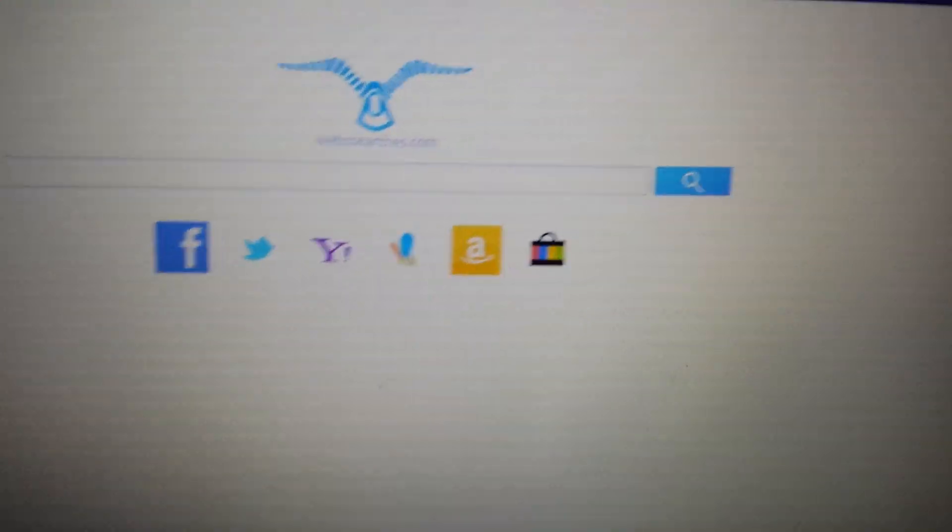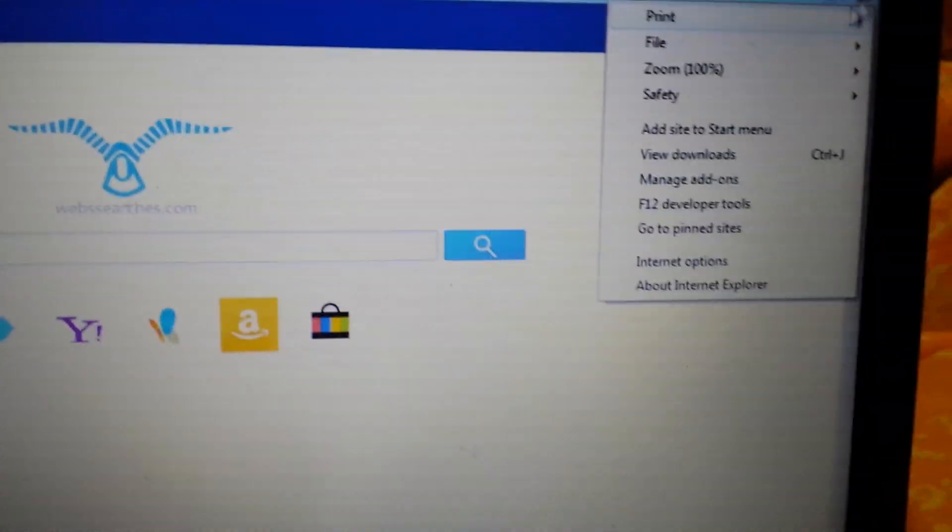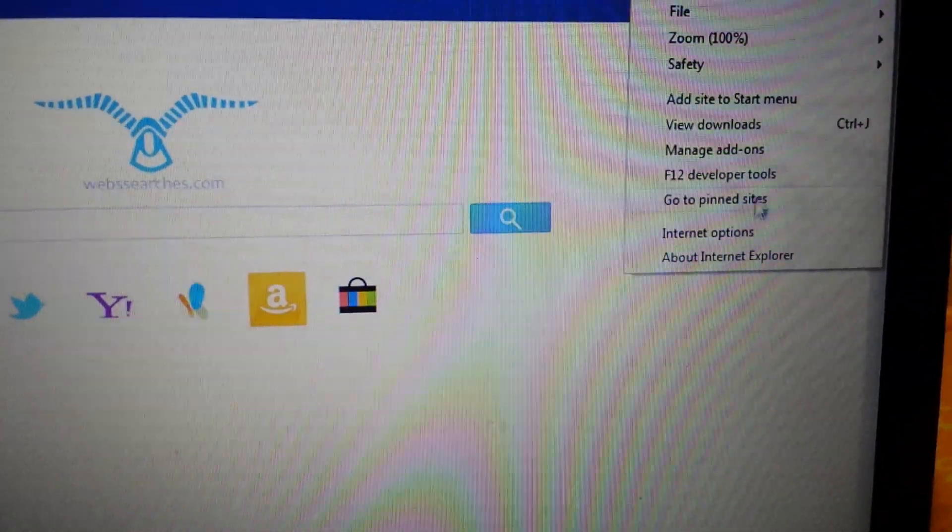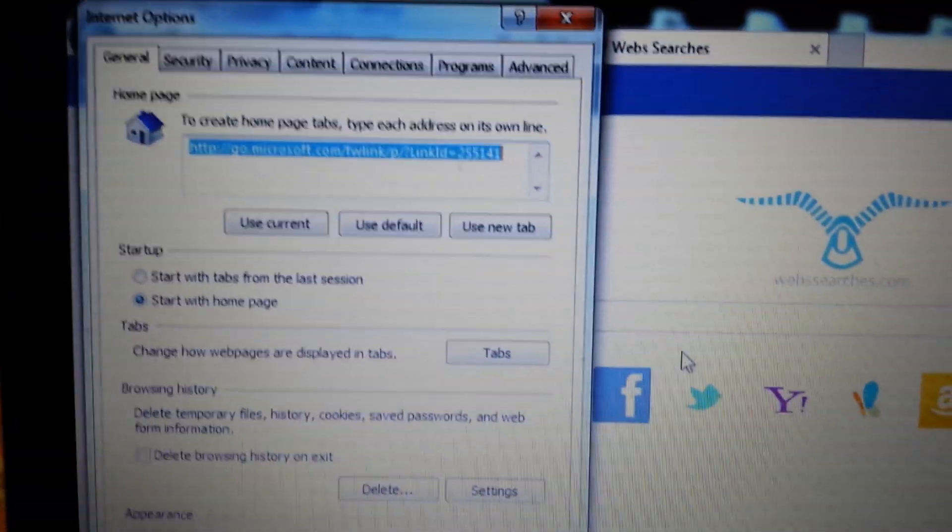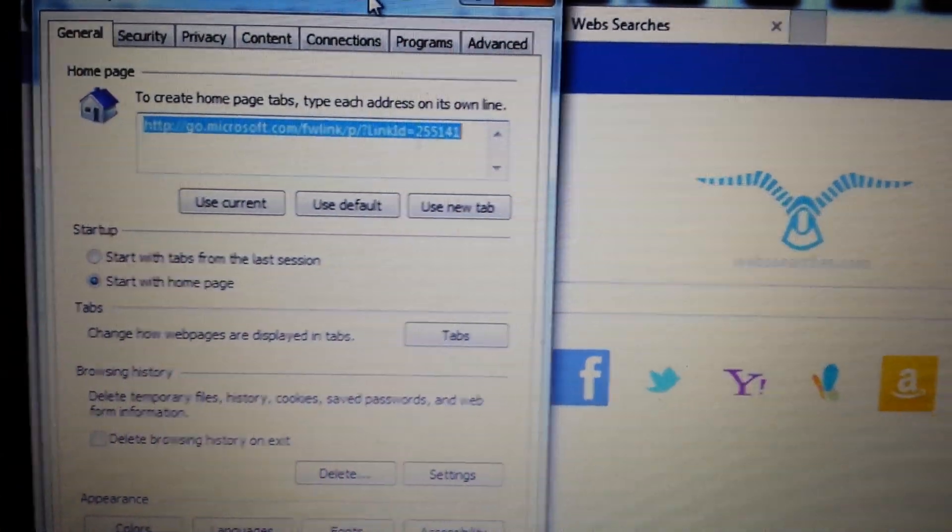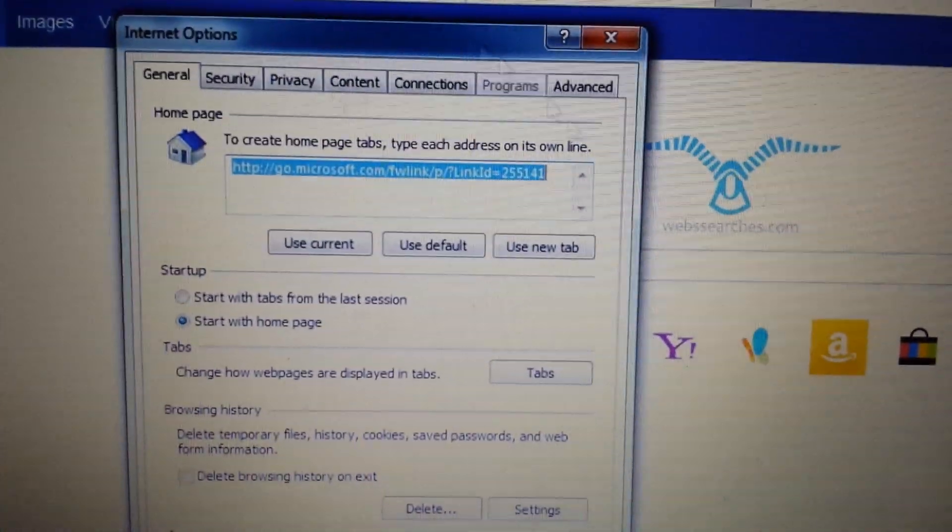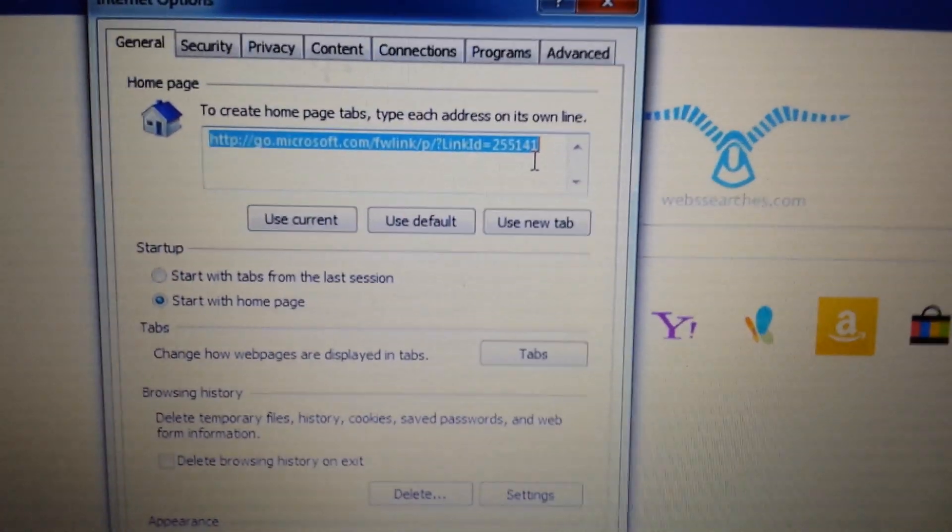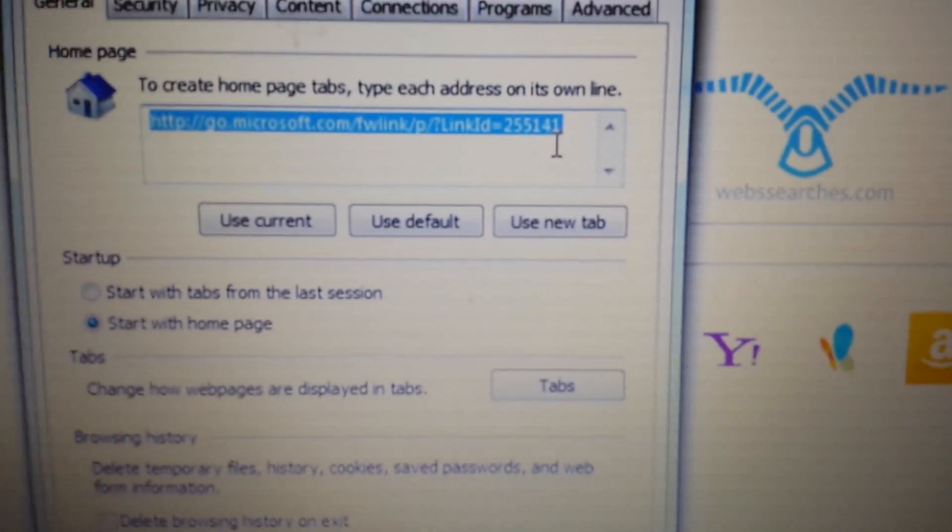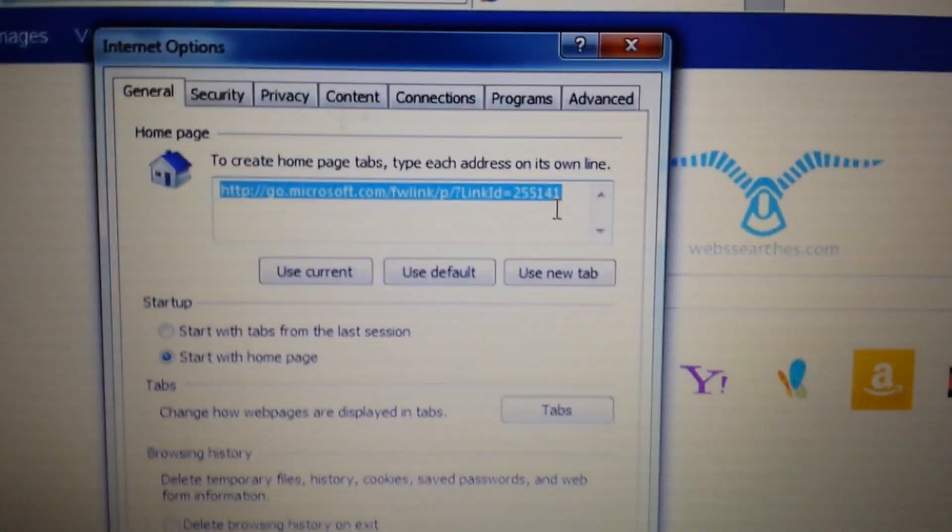Okay, next spot. Same thing again. Top right hand corner and a little wrench. This time we want to go down to Internet Options. From here, obviously, I mean, you don't want your homepage set onto iSearch Web Searches or iStart WebSearches.com. If it is, get rid of it. Put something in there you want. Like, I don't know. Google.com.